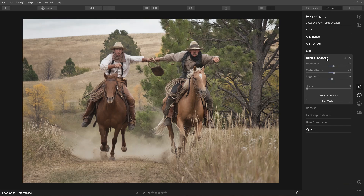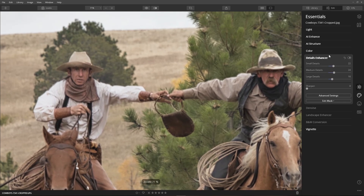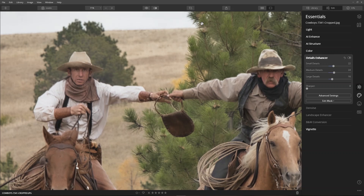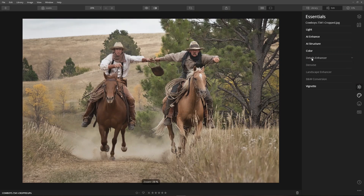The detail enhancer tool works the same as before, precisely controlling small, medium, and large details. Sharpening has been added for even more control over details.